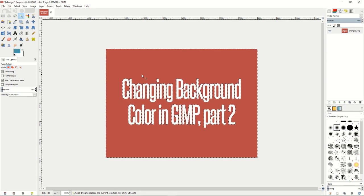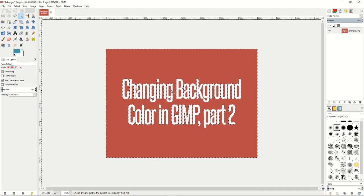To add the circles inside the text you want to hold down the shift button, which will add a plus symbol next to your fuzzy selector, and you can now add those bits inside the text into your selection. Doing so will allow you to delete all the parts of the image you want to get your alpha channel.